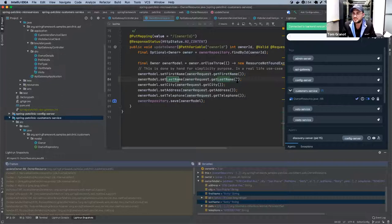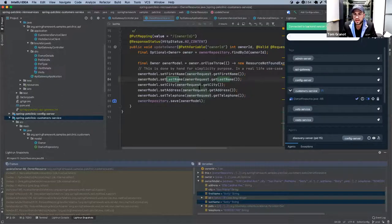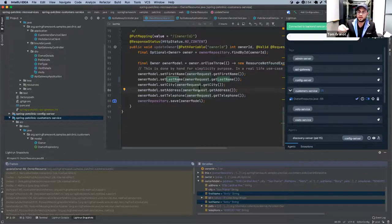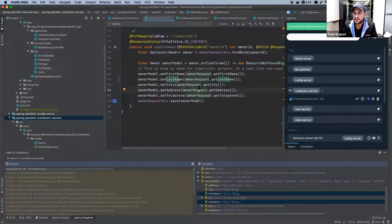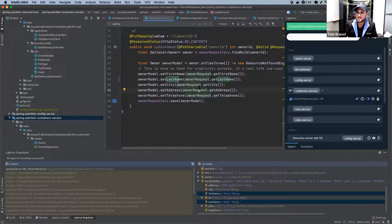The fix is simple: instead of calling setLastName with getFirstName, we change it to getLastName. This fixes the data bug. Now let's talk about something more juicy — a performance bug. The owners table populates really, really slowly.